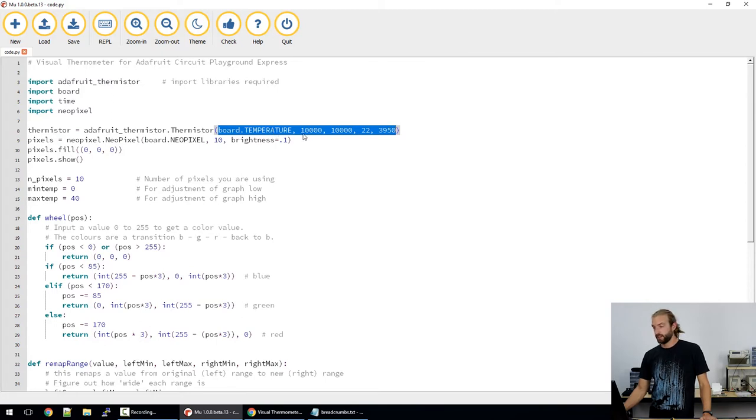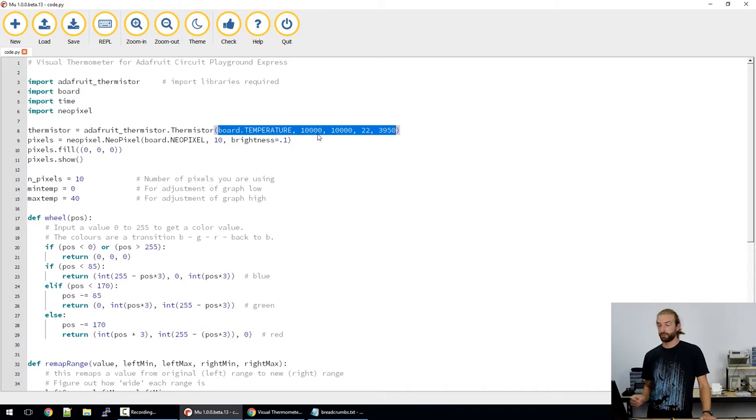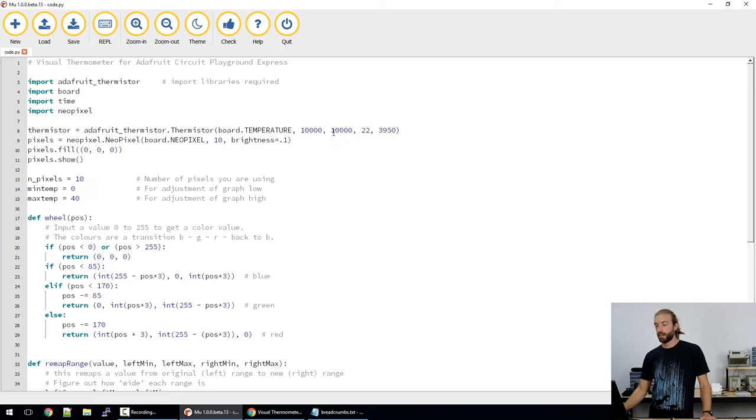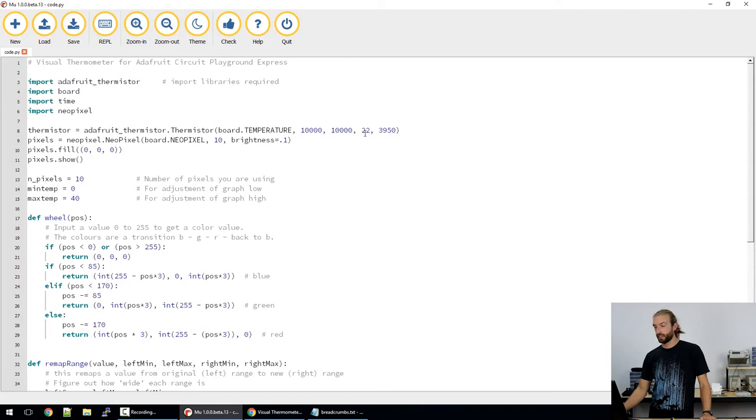The next field is the resistance, the serial resistance of the thermistor, which is 10,000 ohms for this particular resistor, the nominal resistance of the thermistor, which is 10,000 ohms, and then we have the nominal temperature of the thermistor.